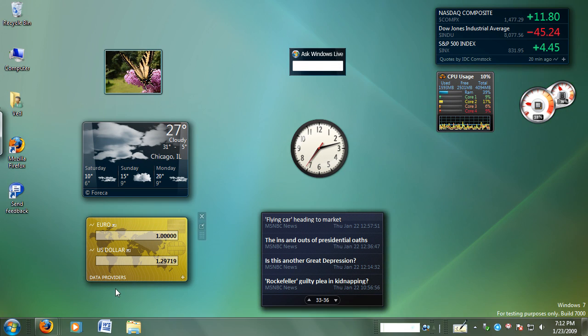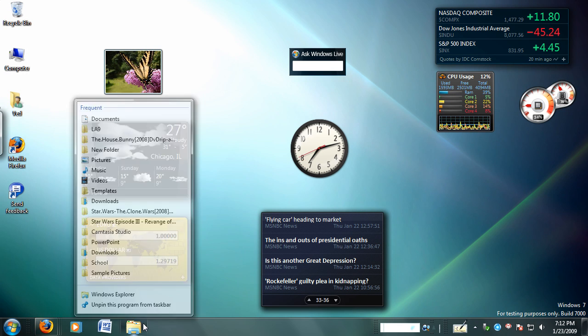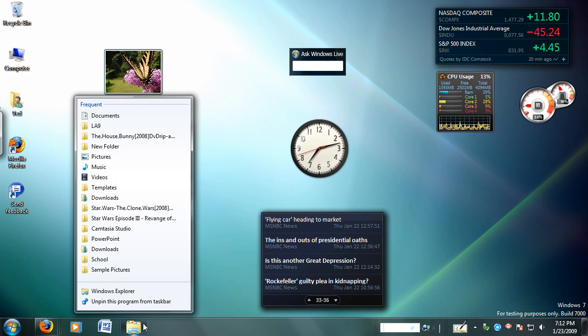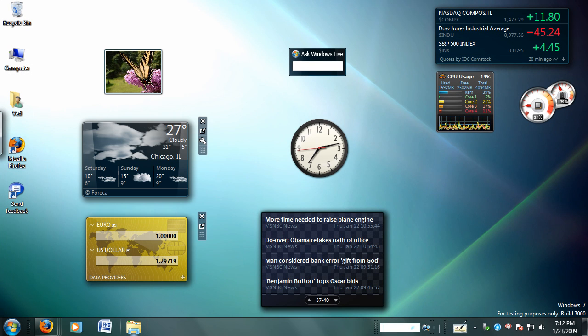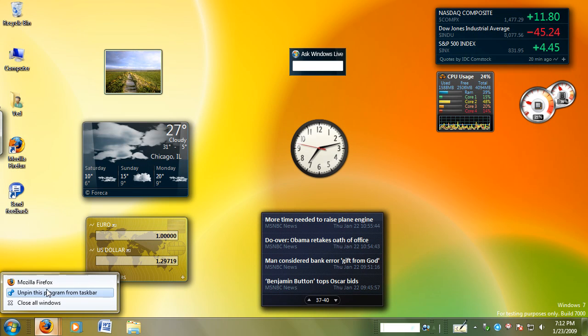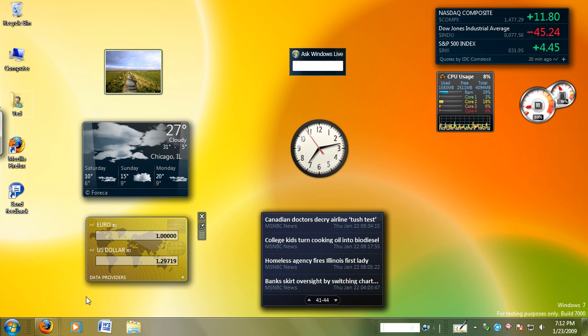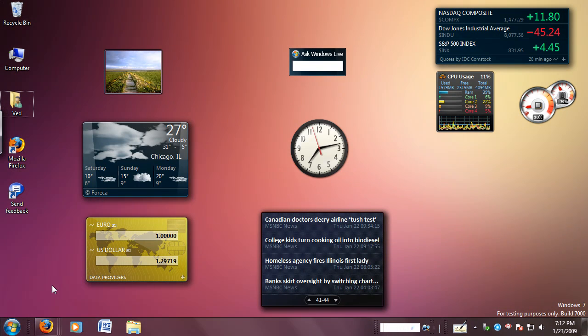Now, another cool thing about these new icons are the jump lists. So if I right-click on any one of these icons, you can see all of my recent documents. For example, Firefox doesn't work yet, but if I opened up Internet Explorer, it would show me my history as well as my most frequently visited sites.